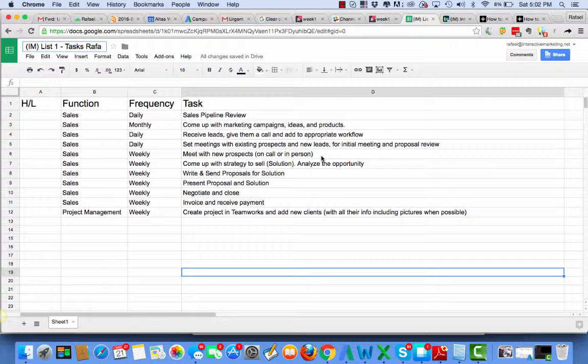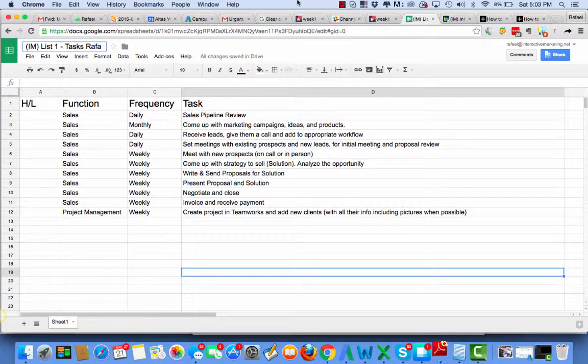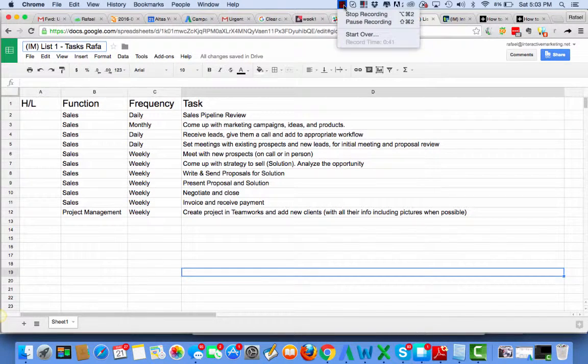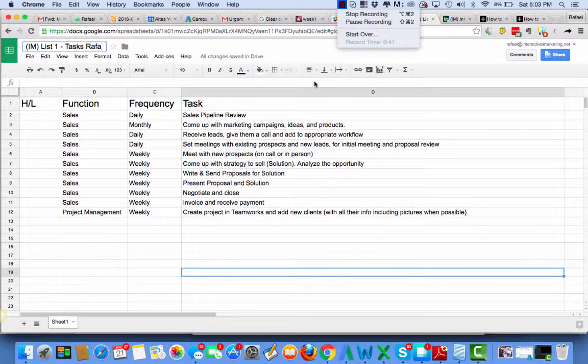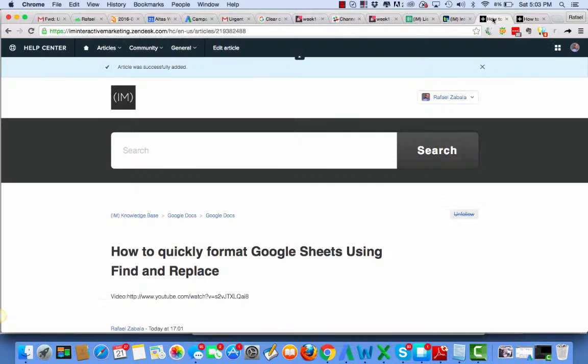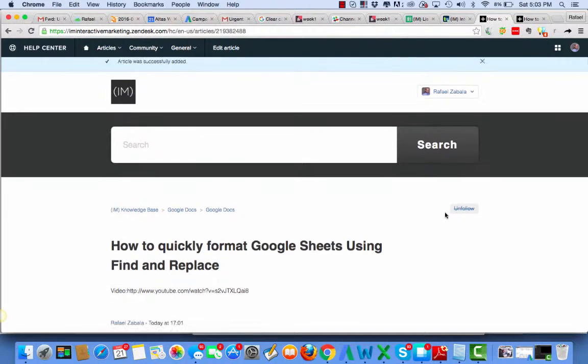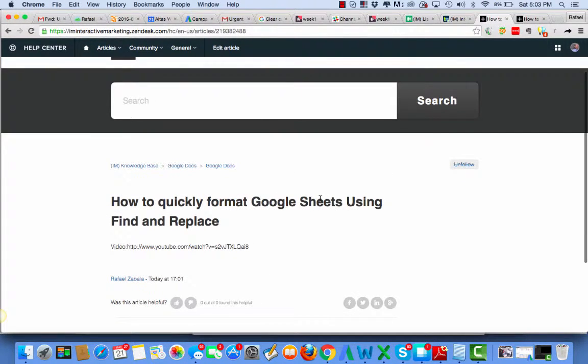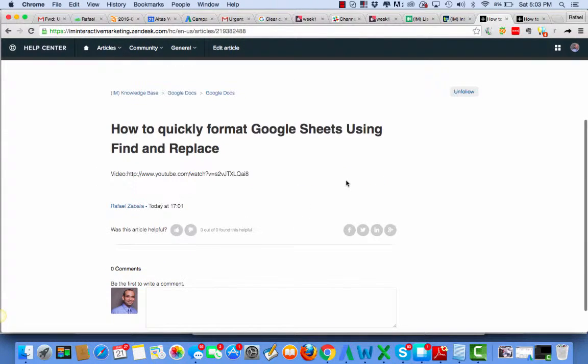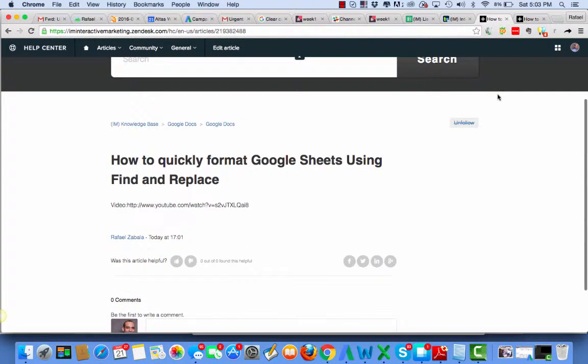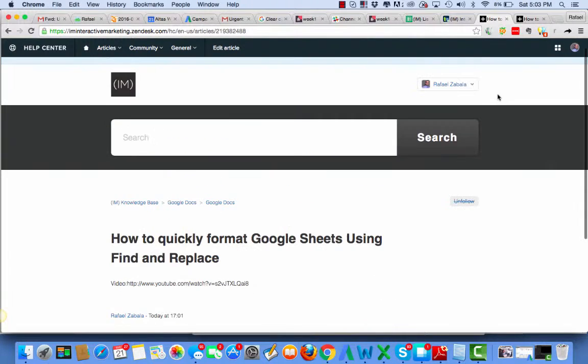So I have some other videos that you can see in the knowledge base on how I moved it over. It's called How to Quickly Format Google Sheets Using Find and Replace. I created that resource for us, so make sure to check out the knowledge base.